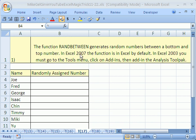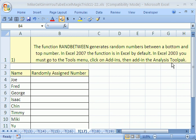You got to be careful. If you're in 2007, this function is already installed. If you're in earlier versions, you have to click on the tools menu, go to add-ins, and then add in the Analysis Toolpak. You should go do this immediately because this Analysis Toolpak doesn't just have RANDBETWEEN, it has all sorts of amazing extra functions.